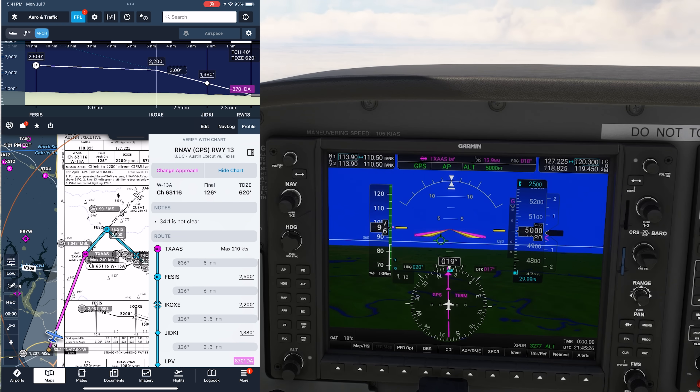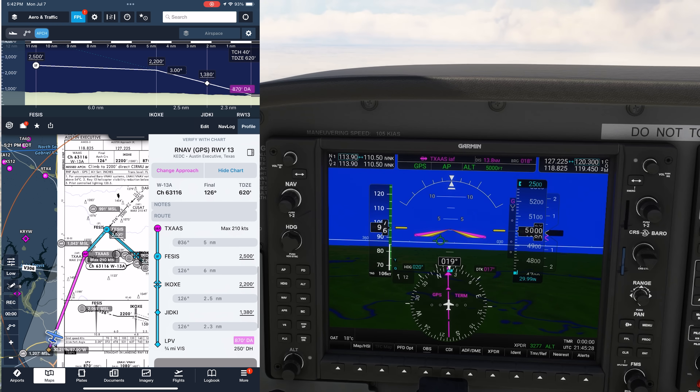Now here's the route itself. As you can see, we're given only the fixes along the route that apply to our transition. Fixes on other transitions like DART and CUSAT are omitted. Even though they're included on the plate, the dynamic procedure feature leaves them off here to cut down on clutter. You can imagine what a convenience this is on complicated departure routes with many transitions but only one path relevant to our flight.